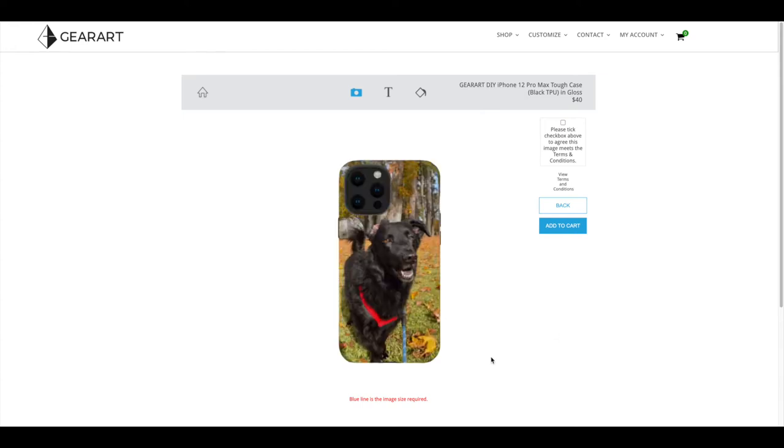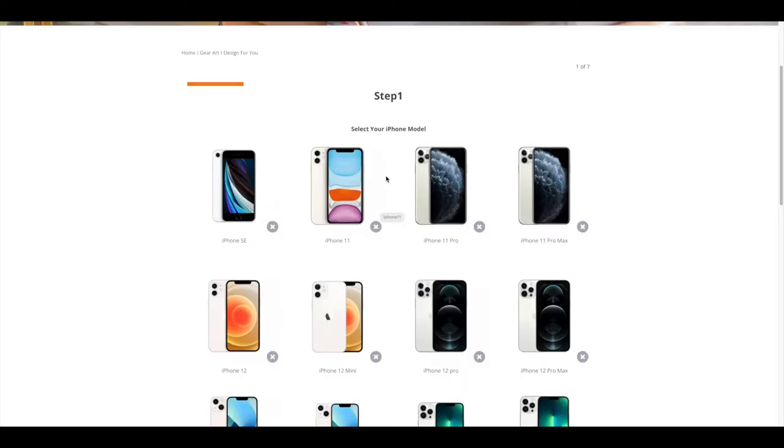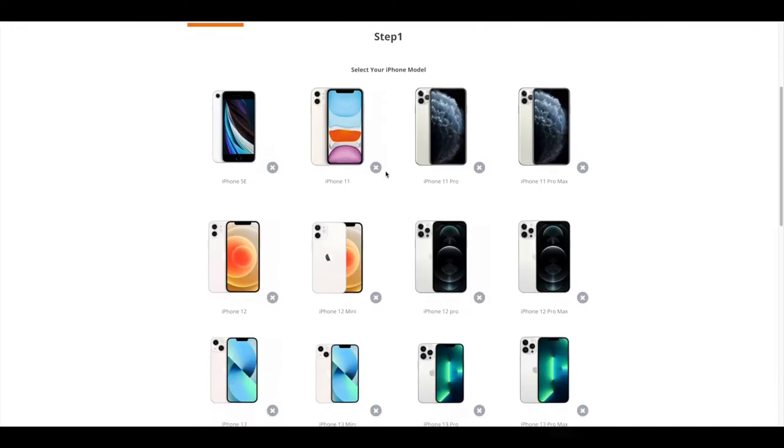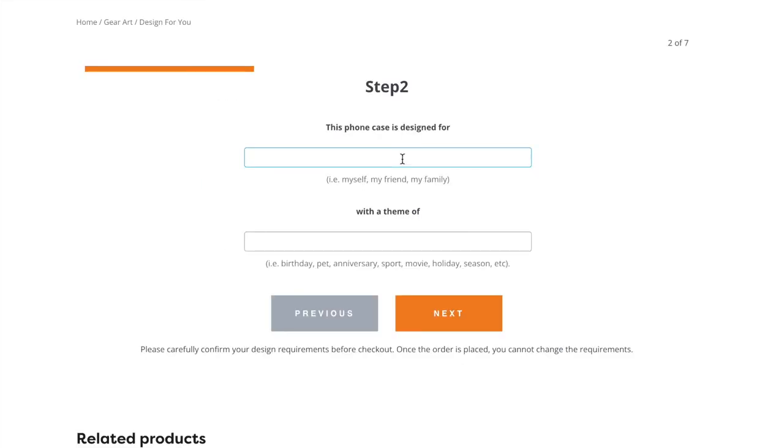So this is the first DIY option. You can see all information right here. The second one, for 70 dollars, this one we have the artist to help us to design our phone case. Step one, select your phone model. My phone is 12 Pro Max.